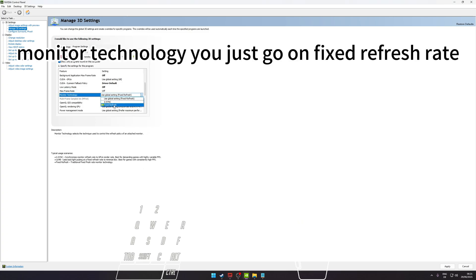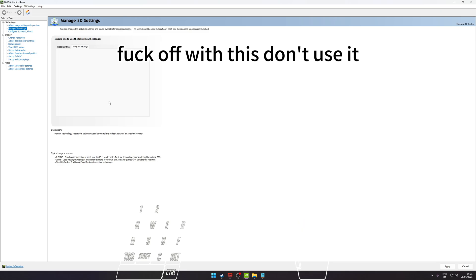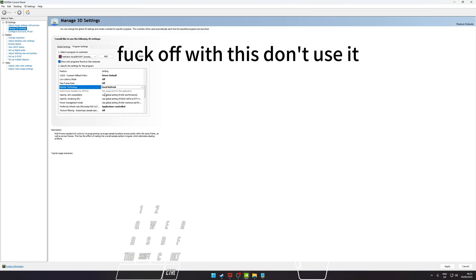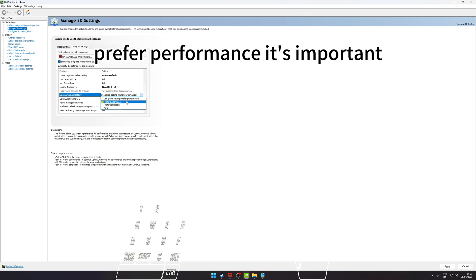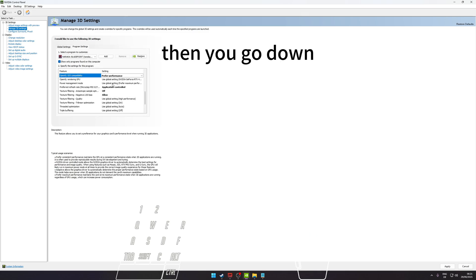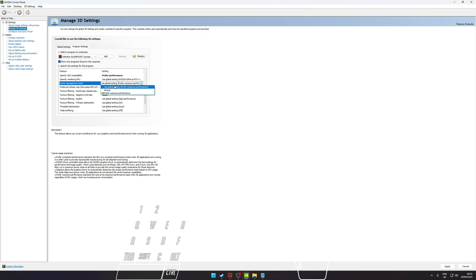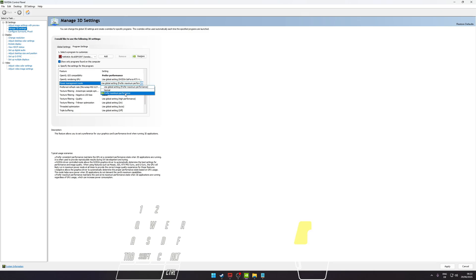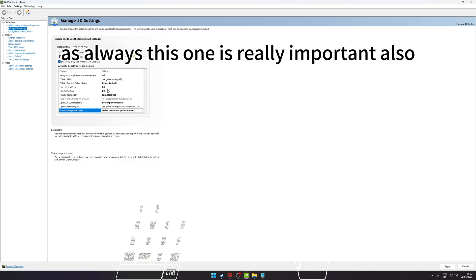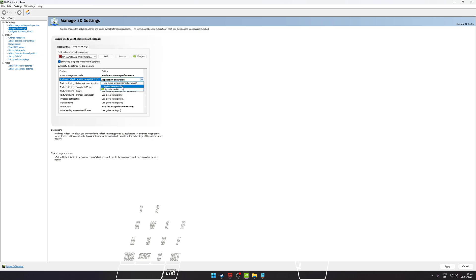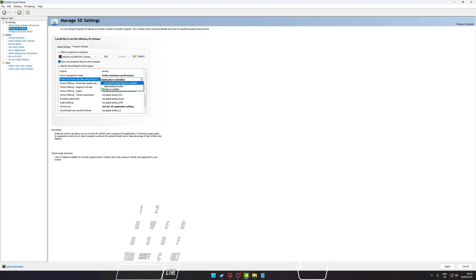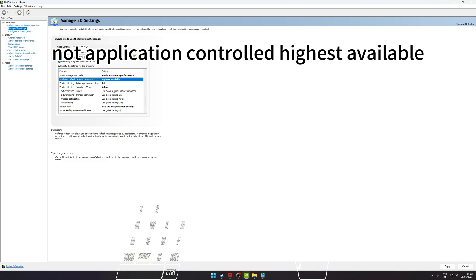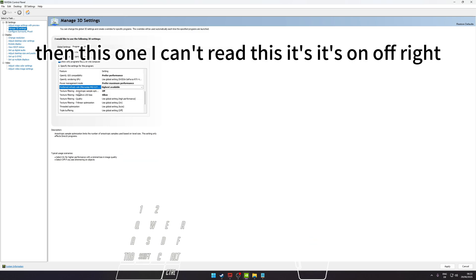The max frame rate is also Off - it's really important. The monitor technology, you just go on Fixed Refresh. If you have G-Sync, turn it off, don't use it. Then you go for this one, you go of course Prefer Performance - it's important. Then you go down, Prefer the Performance Mode as always.